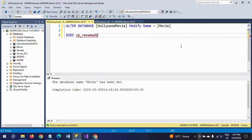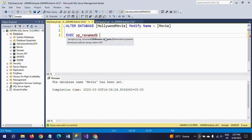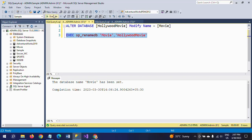Using this stored procedure, you pass the database name as input parameters. It asks for the old database name — I am giving 'movie' — and the new database name — I am giving 'Hollywood movie'. After executing the query, Hollywood movie has been set.